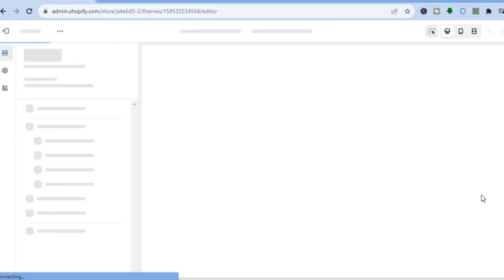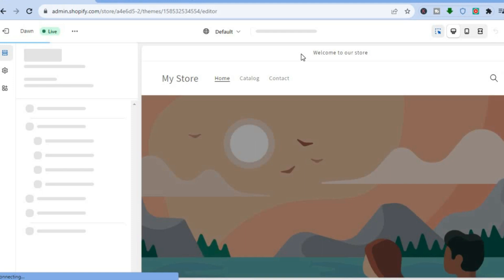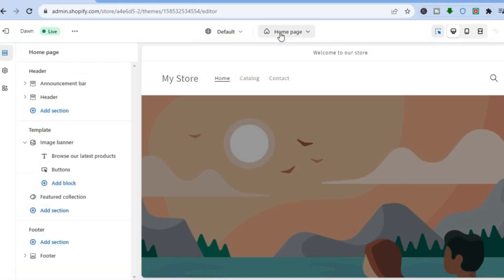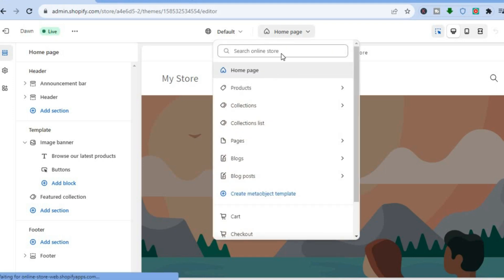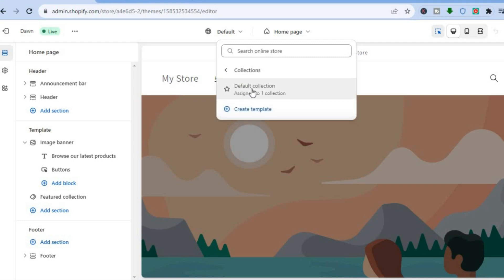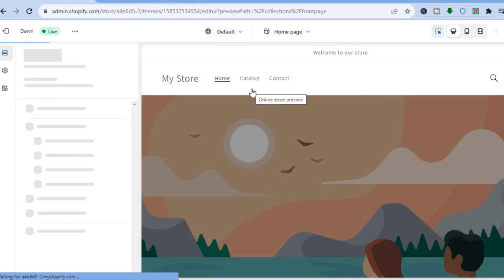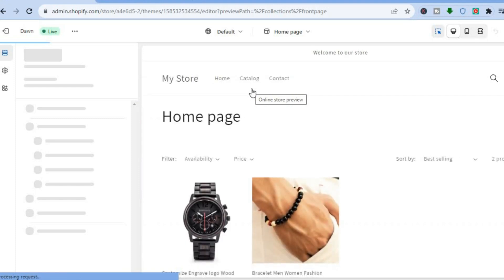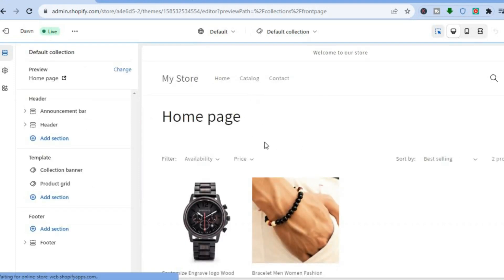Once on the editor page, go to the top of the page right here. Right beside Default, tap right there where you see Home Page and select Collection. After selecting Collection, tap on Default Collection. Once you have selected Default Collection, you will be led to the collection page as you can see right here.